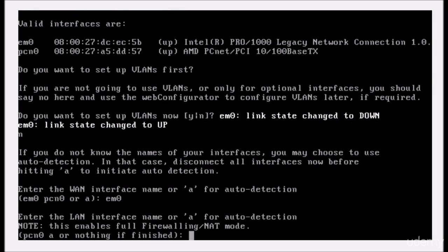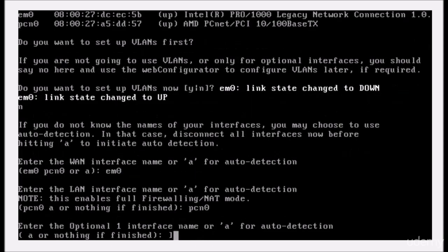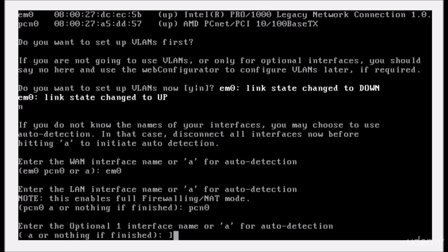And I'll have one network card left, so we'll type in pcn0. Oh, that was a nine. There we go. Okay, enter. Optional one interface—this is if you had a third network card, and we don't, so we're going to press enter.